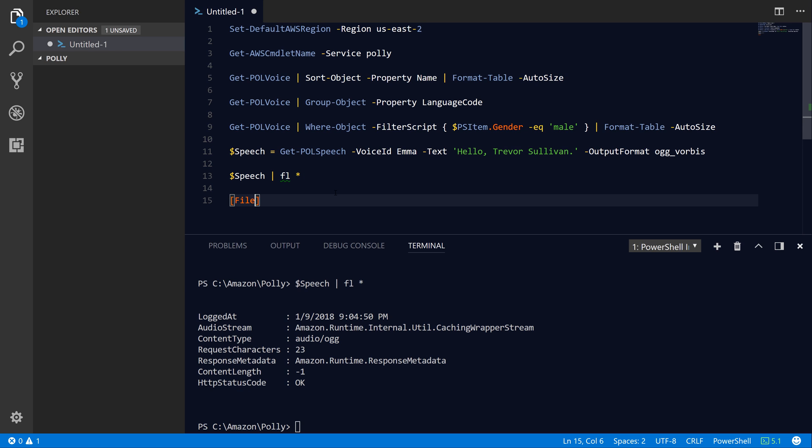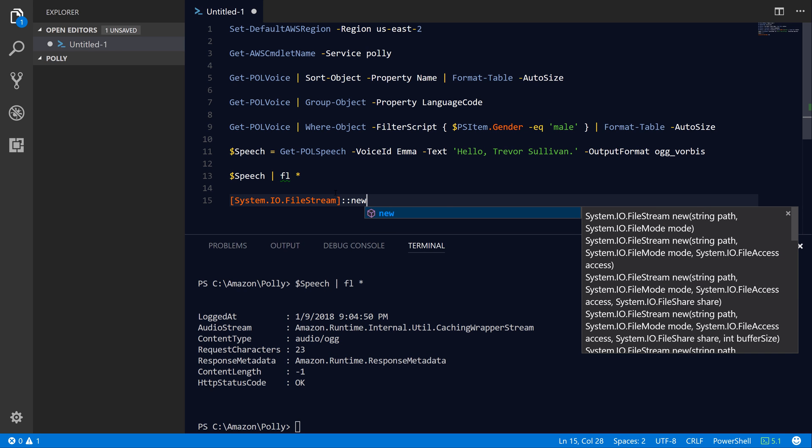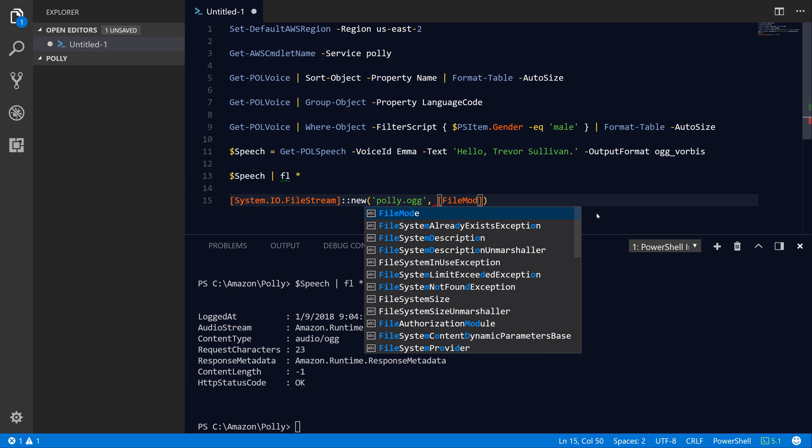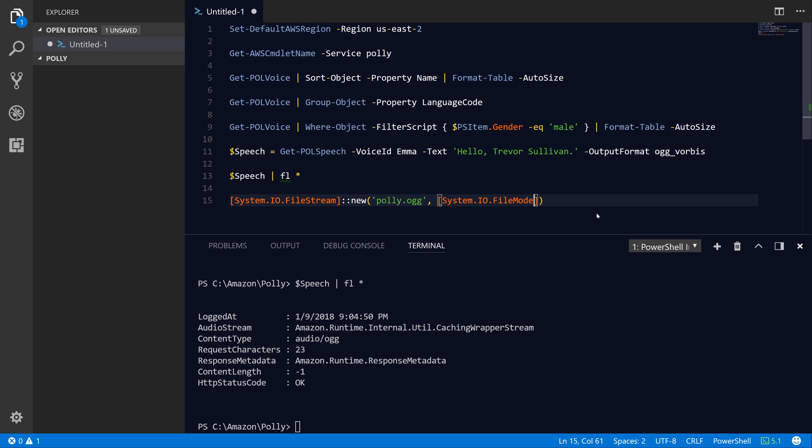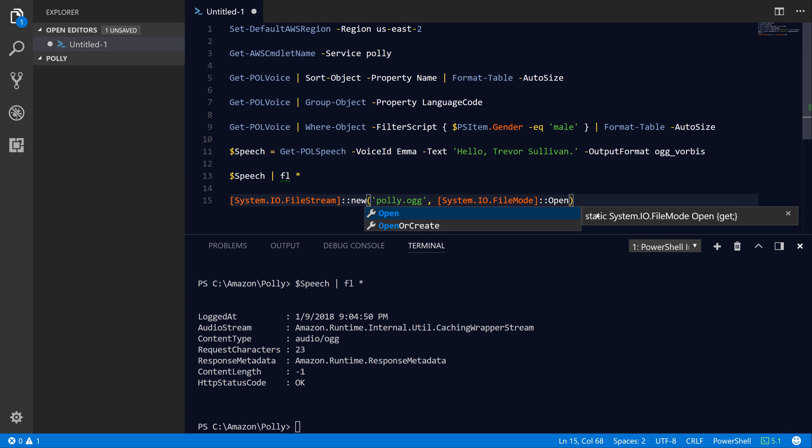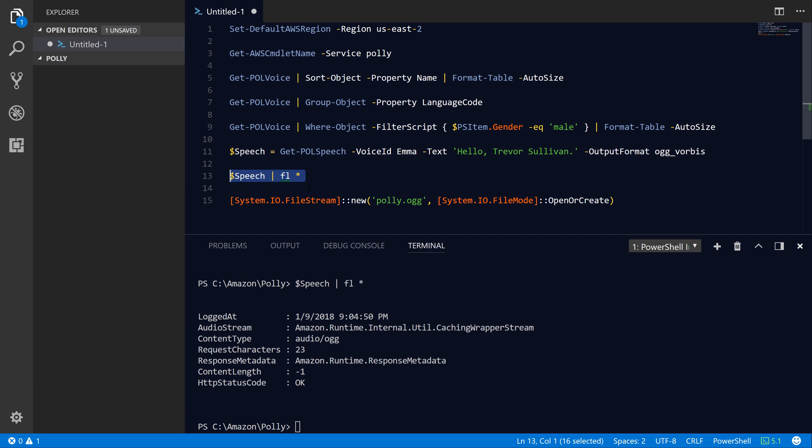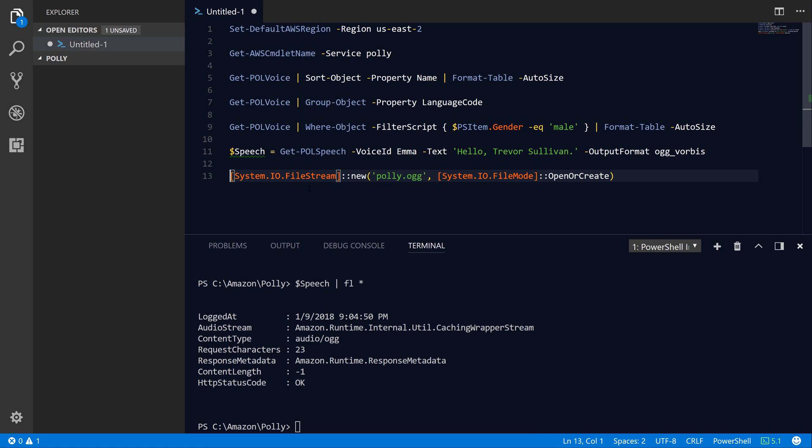So how do we do this? Well, the .NET framework has something called the FileStream class. If we just instantiate that, if you take a look at the constructors for this, we can specify the path as well as the file mode. Let's go ahead and do that now. I'll do polly.ogg as the file path. And then for the file mode, we can just pull up that .NET class, System.IO.FileMode, and then you can do OpenOrCreate. That'll create the file if it doesn't exist and it will also overwrite it if it already exists. That'll allow us to change some of the parameters here, perhaps change the text or change the voice, change the output format, and we can just go ahead and rerun the script and it'll continually overwrite that one file.